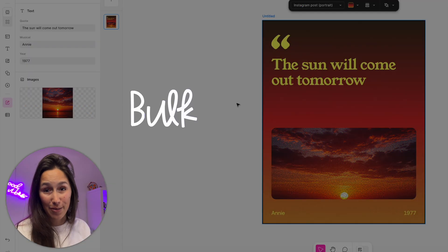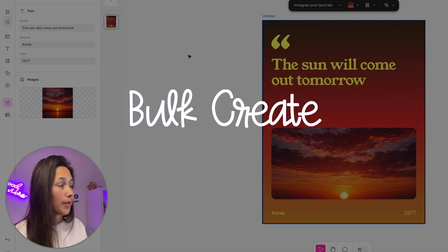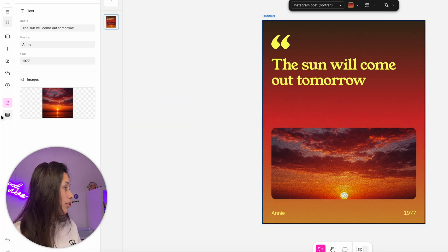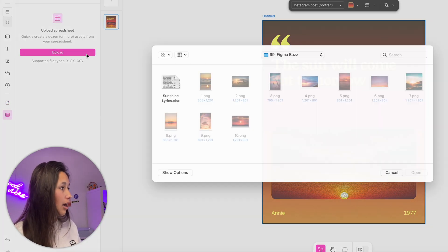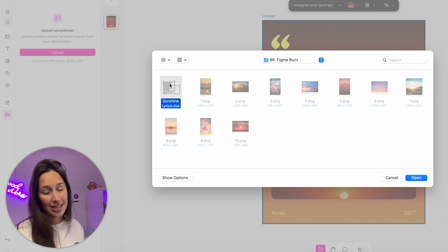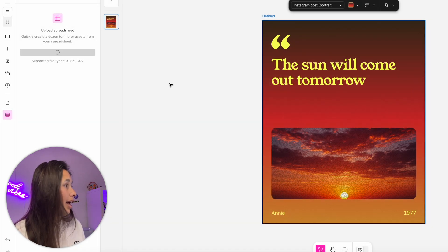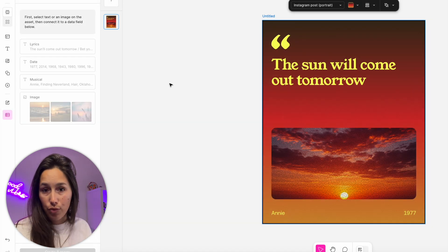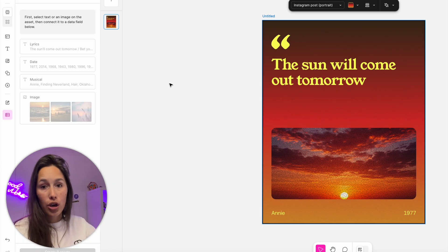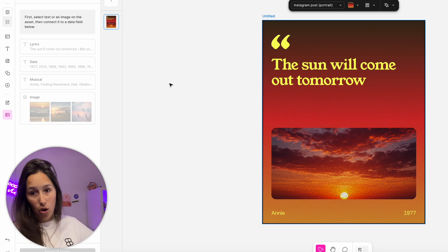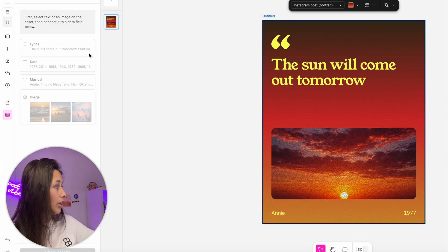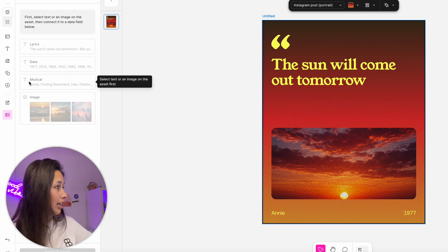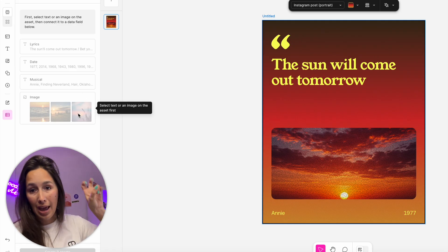Now comes the fun part. I'm going to upload my spreadsheet into Figma Buzz. I'll do that on the left panel, go to bulk create and upload my XLSX file. Straight away, it will go through that table and look at those header cells and bring them in on the left. You can see now I've got lyrics, date, musical and image, which were my header cells from before.